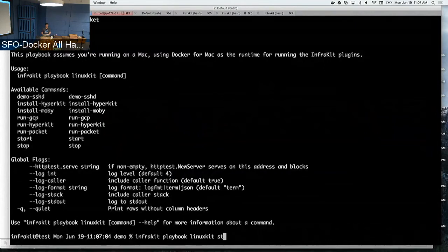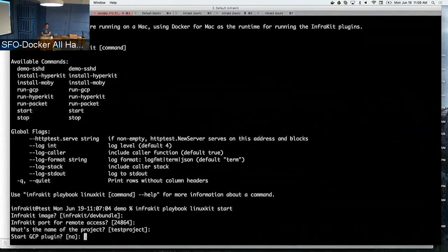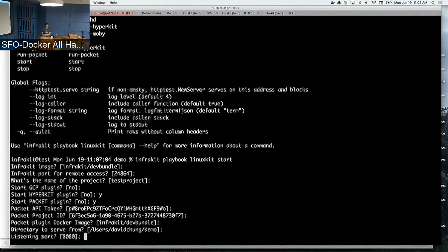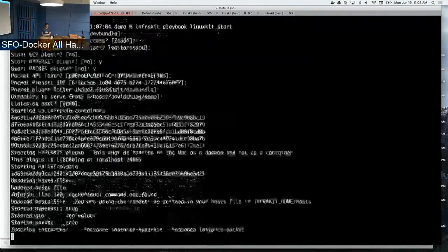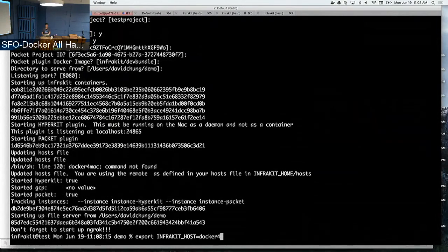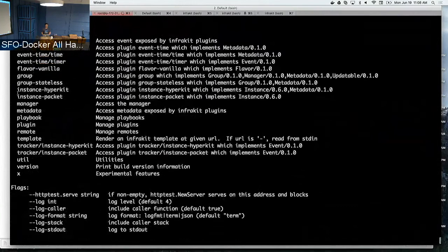As an example, let me start up InfraKit itself in the local environment. You see it's asking if I want to start up a bunch of containers. Now I can point InfraKit to my Docker for Mac installation, and you see the commands dynamically change — now I can start accessing my local HyperKit plugin.